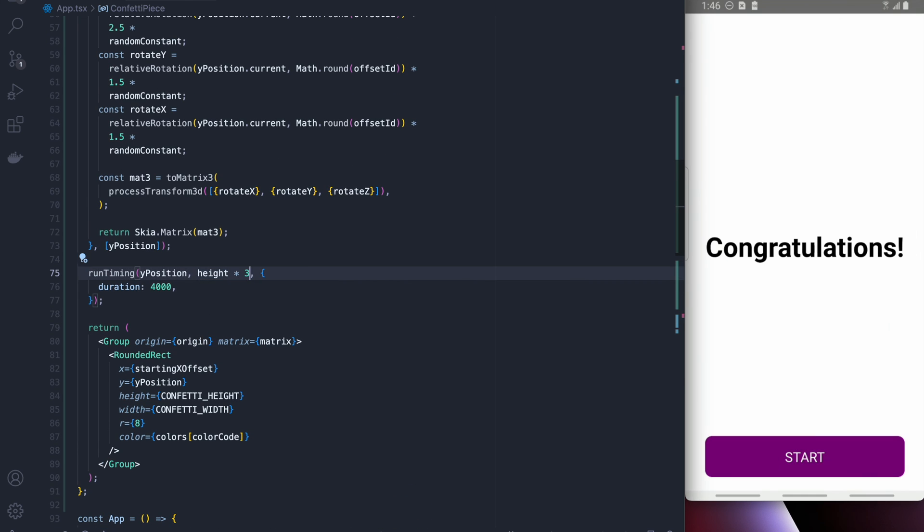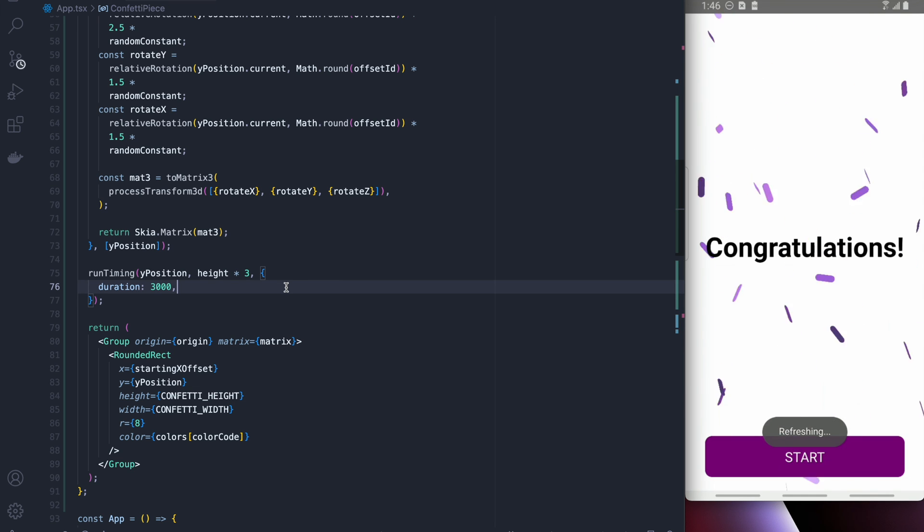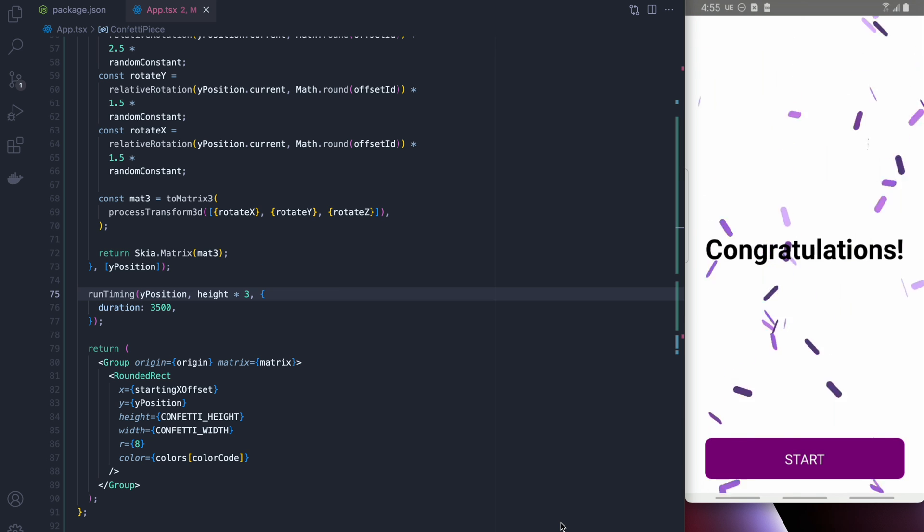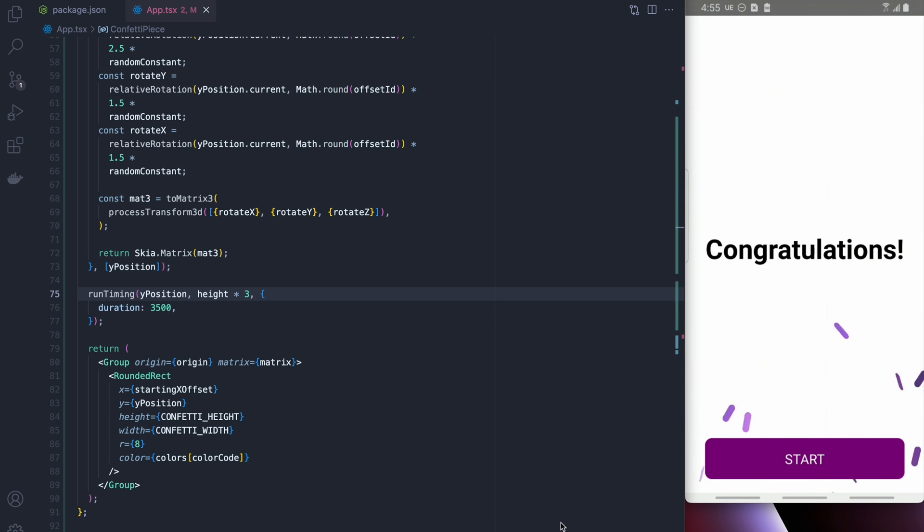So I'm going to multiply height by 3 in the run timing and make it a little faster and there we go. Now if I hit start you can see all our confetti fall really nicely. All right guys thanks for tuning in and I hope you enjoyed this animation.